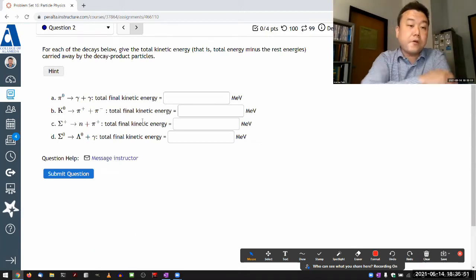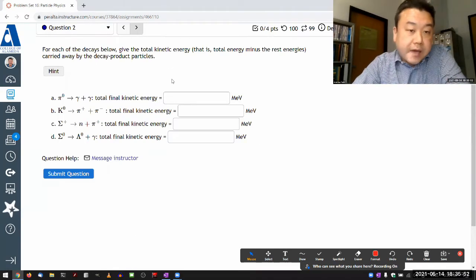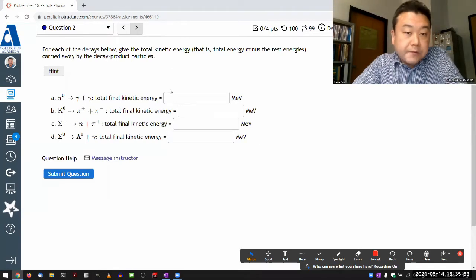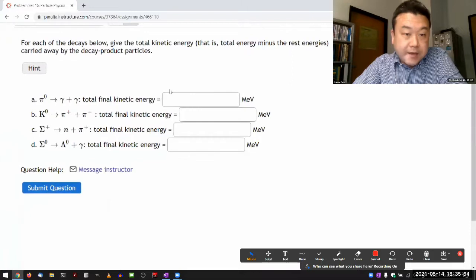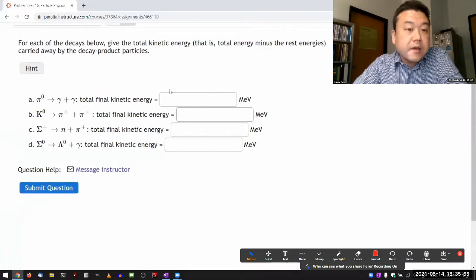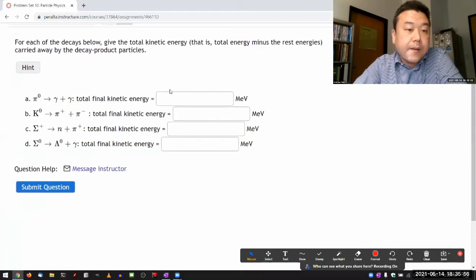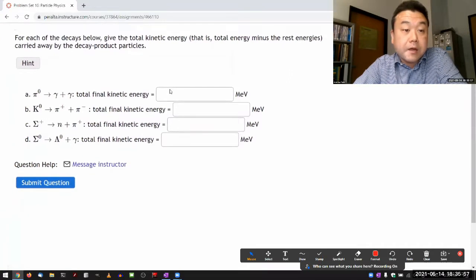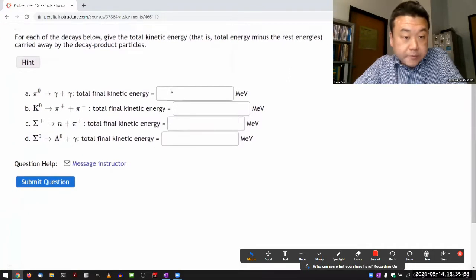For each of the decays below, give the total kinetic energy carried away by the decay product particles.